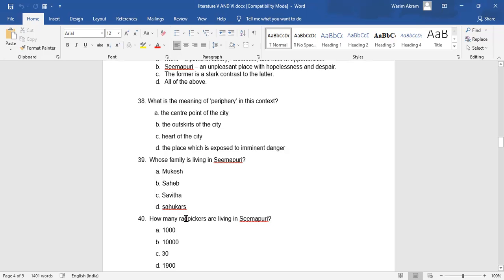Question 40: How many rag pickers are living in Simapuri? A. 1,000. B. 10,000. C. 30,000. D. 19,000. Which is the correct answer? Tell me in the comment box.